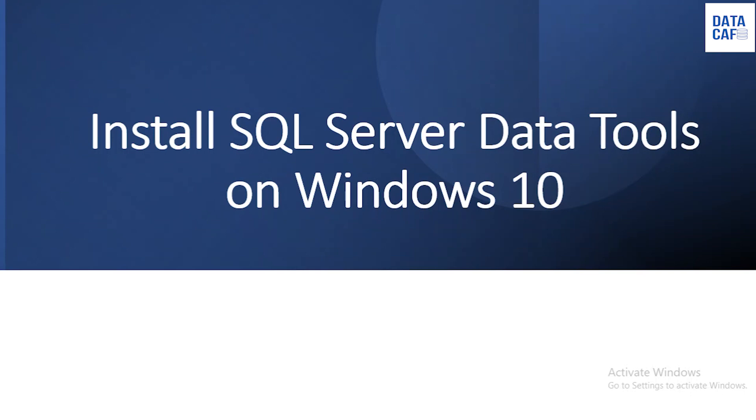Basically in SQL Server we have four components. First one is the SQL Server Database Engine. Other ones are SQL Server Integration Service, SQL Server Analysis Service and SQL Server Reporting Services. With these installations you can install SQL Server Integration Service, Analysis Service and Reporting Services.